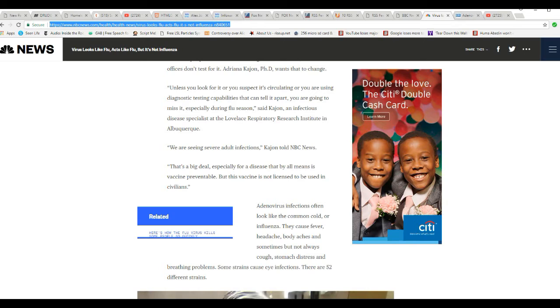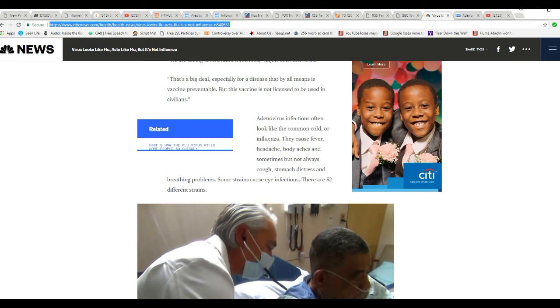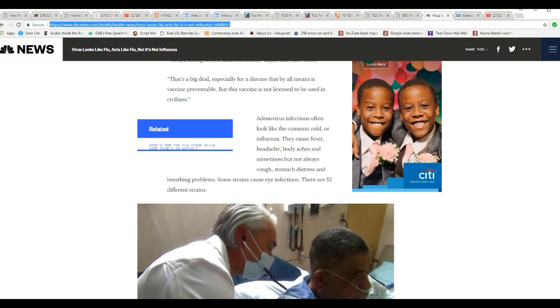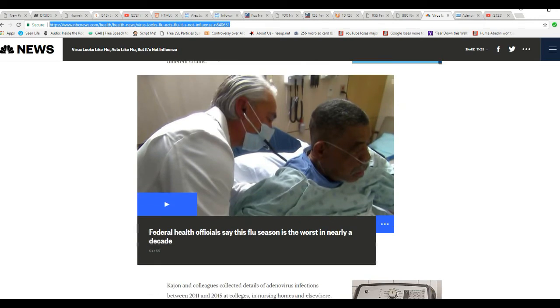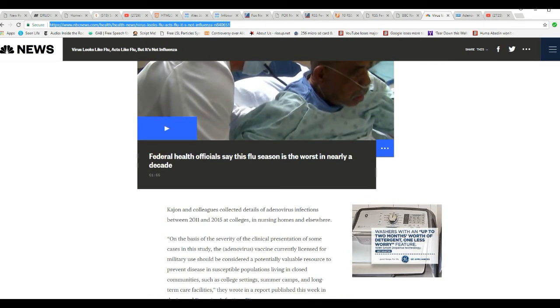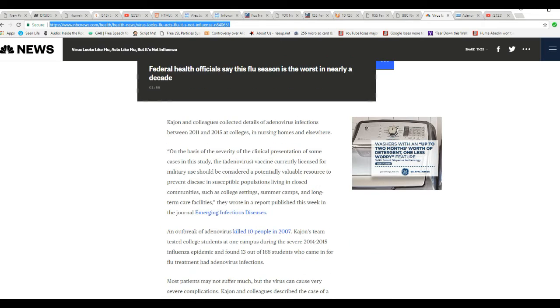Adenovirus infections often look like a common cold or influenza, cause fever, headache, body aches, and sometimes not always cough, stomach distress and breathing problems. Some strains cause eye infections. There are 52 different strains. I've never heard of this. I don't think anybody has, other than doctors.